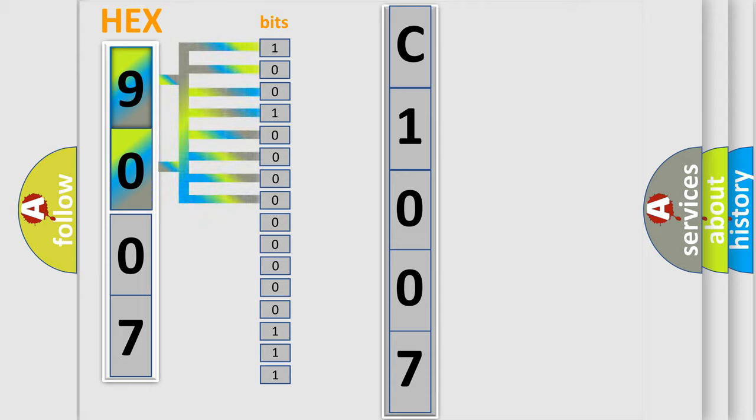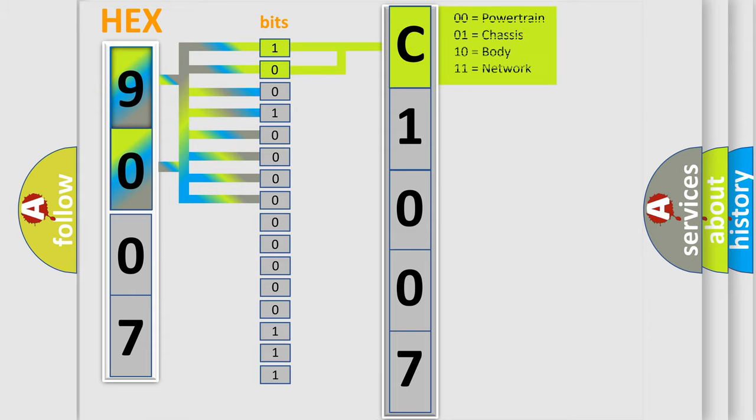The bit has two logical states: zero, low level, and one, high level. By combining the first two bits, the basic character of the error code is expressed.